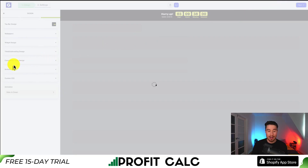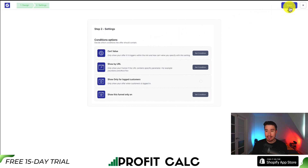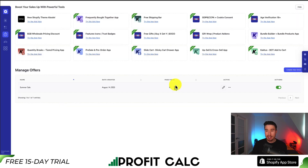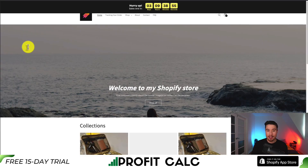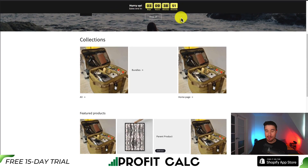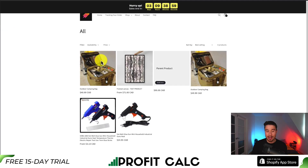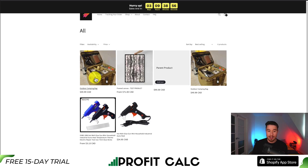I'll click next in the top right, and it's going to show the conditions — when this timer is going to display. You can set it to show only for logged-in customers, show by URL, or show by cart value. I'm not going to select any of these, as I want it to show on every page. I'll hit save in the top right — this should be live now. When I open up my Shopify store, I can see the countdown timer fixed to the top, constantly ticking down and increasing that sense of scarcity.